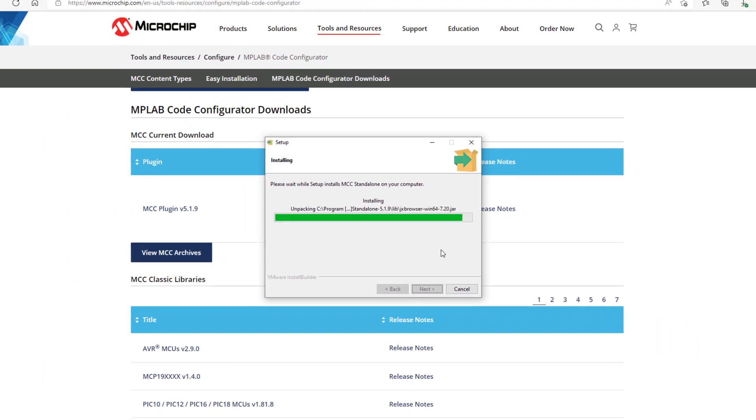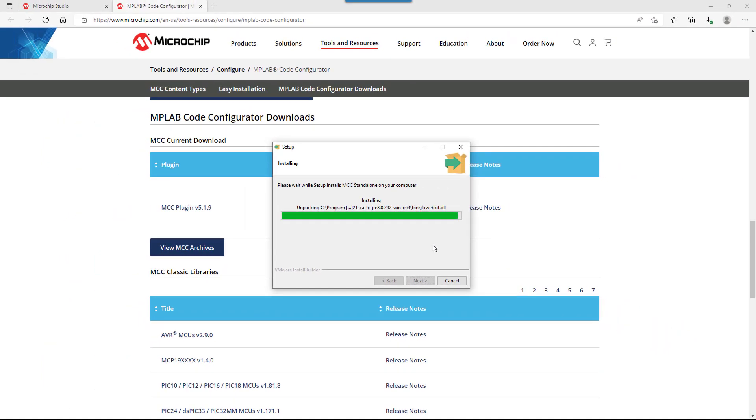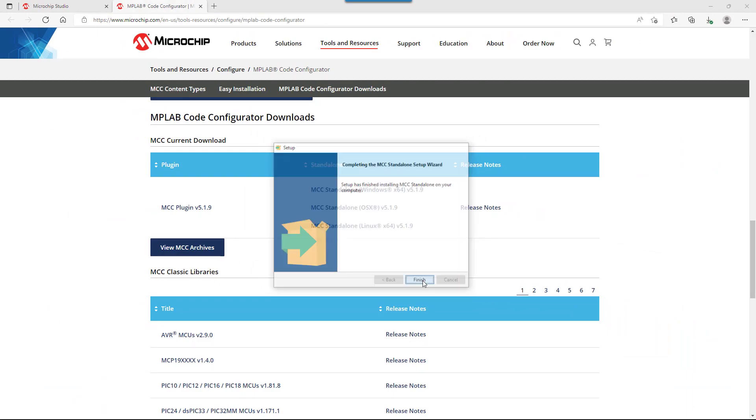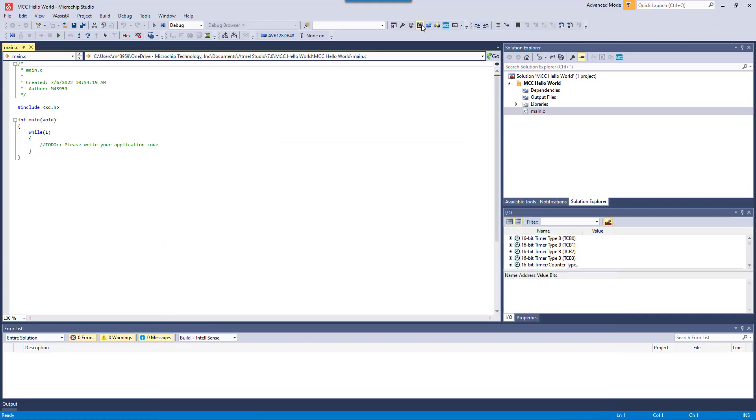Note after installation, no restart of Studio is needed. You can directly click to open the MCC standalone application.